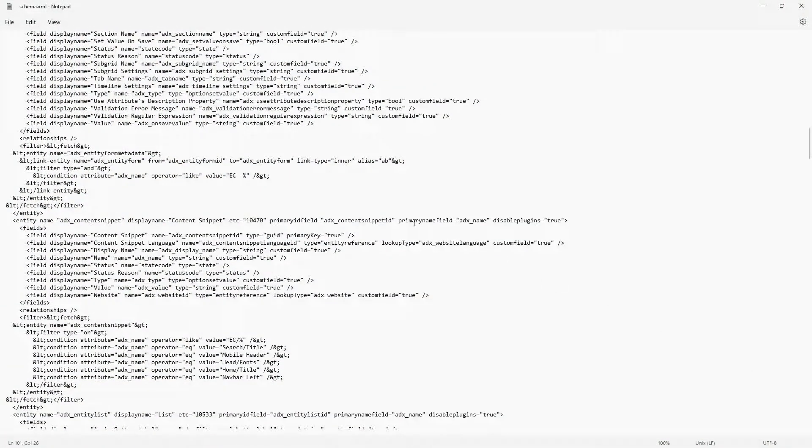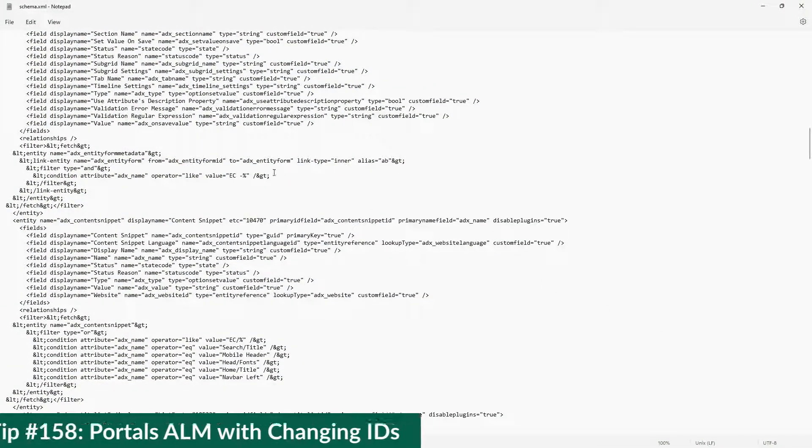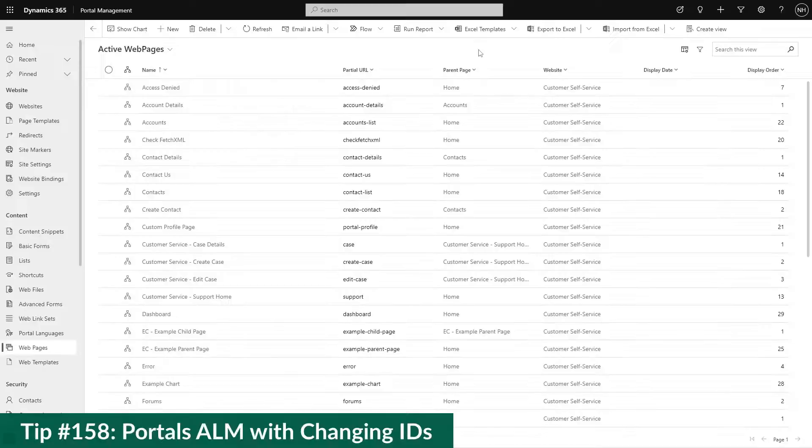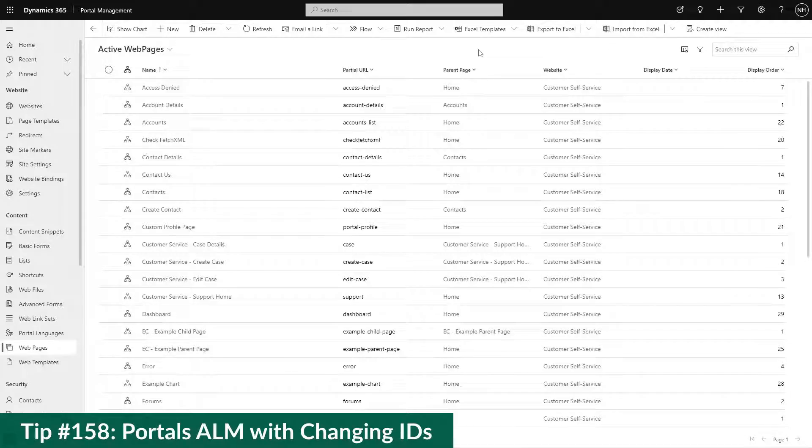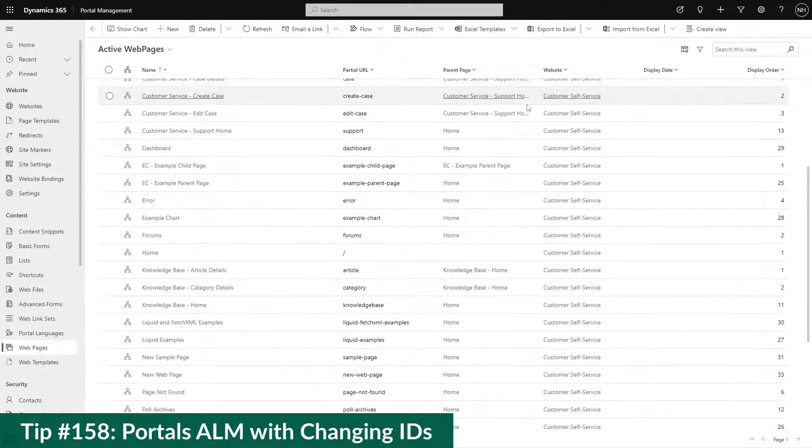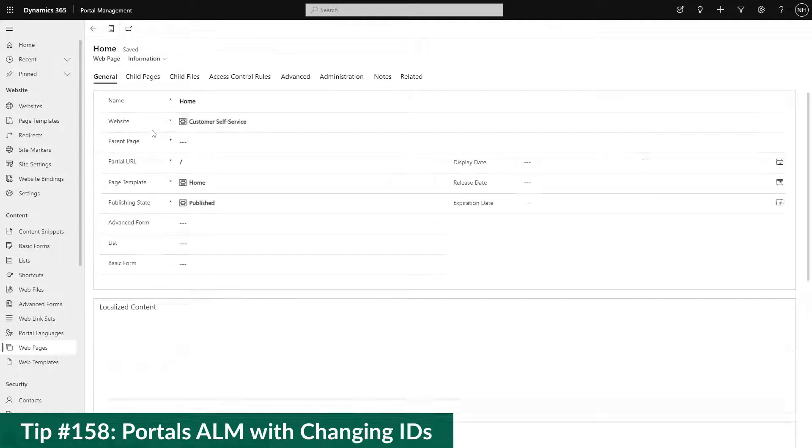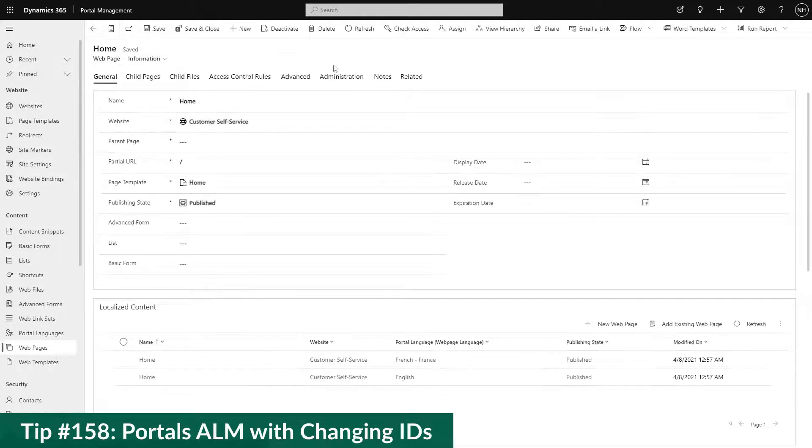In our last tip, I talked about how our ALM process was impacted by the limit of one portal per type per environment being lifted. Because out of the box portal configuration data now has unique IDs for each different installation.